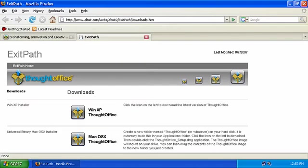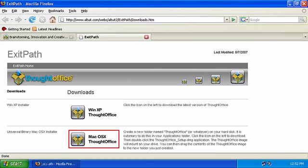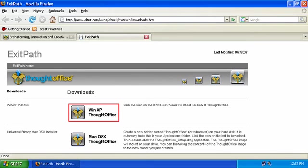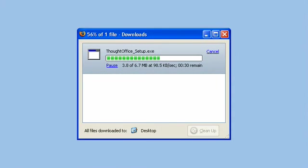Choose your operating system, Windows or Mac. Mac users, we'll have a video for you guys real soon. Click the appropriate icon, in this case Windows, and this will start the download process. You'll be downloading the ThoughtOffice installer package for Windows.